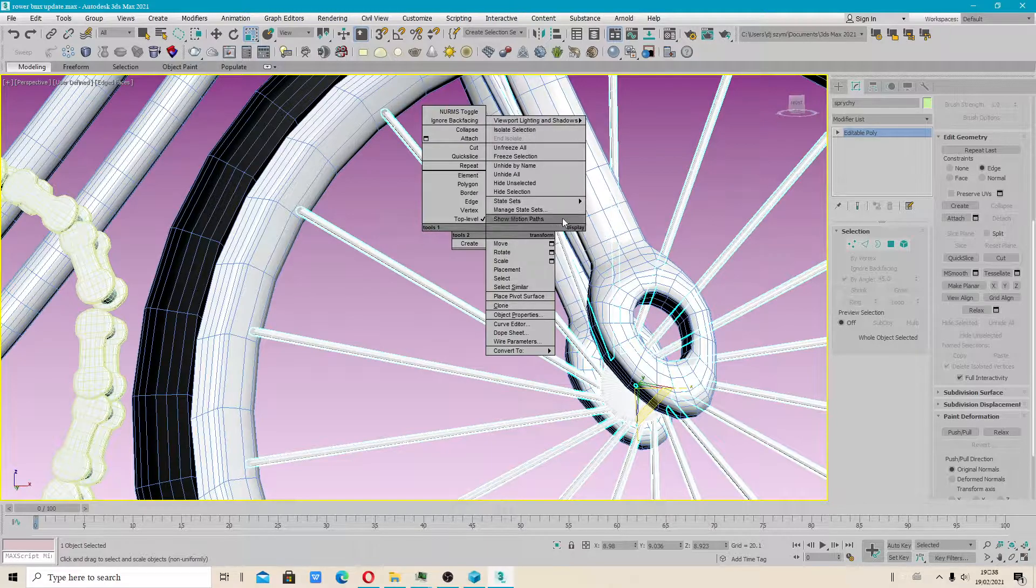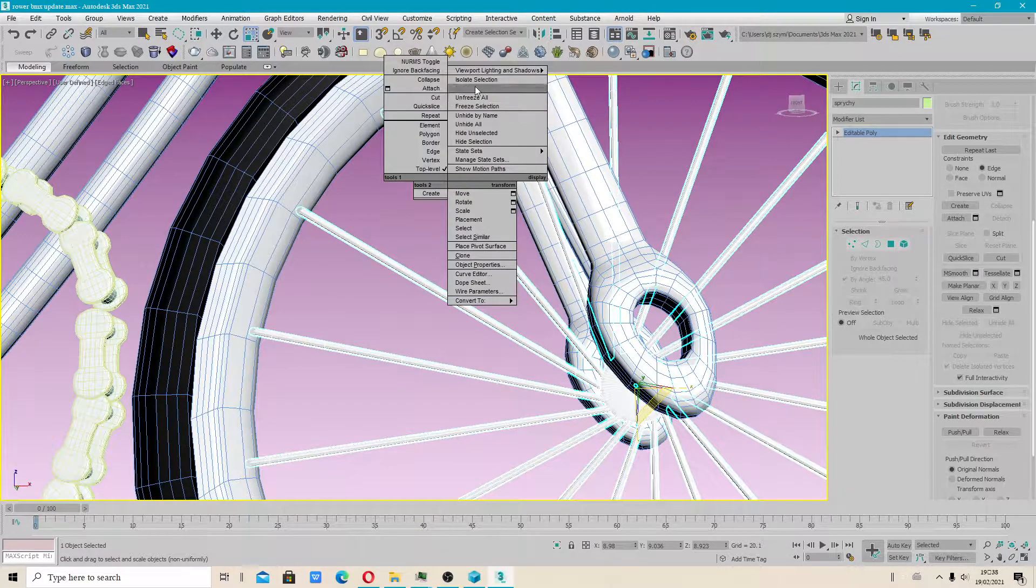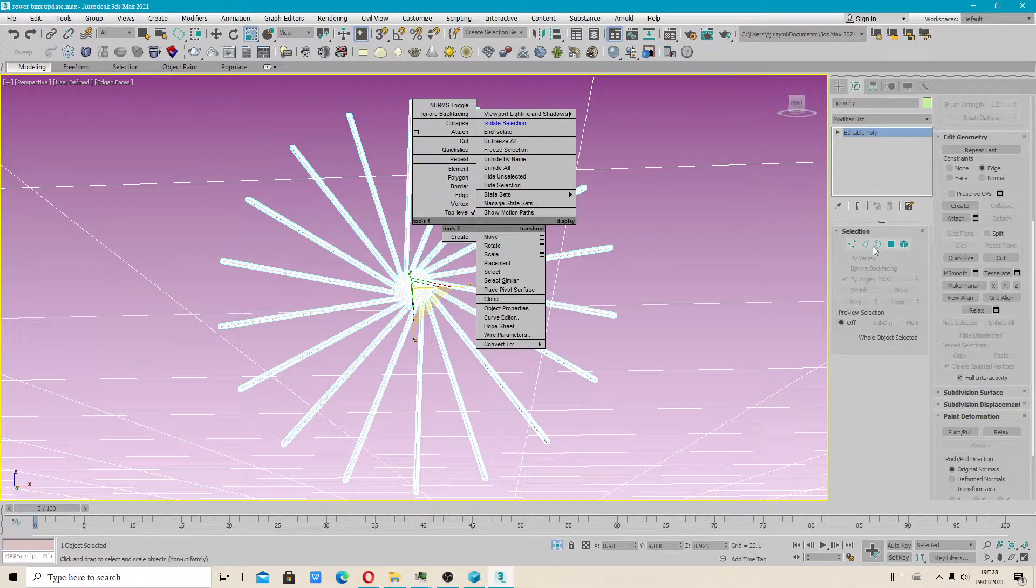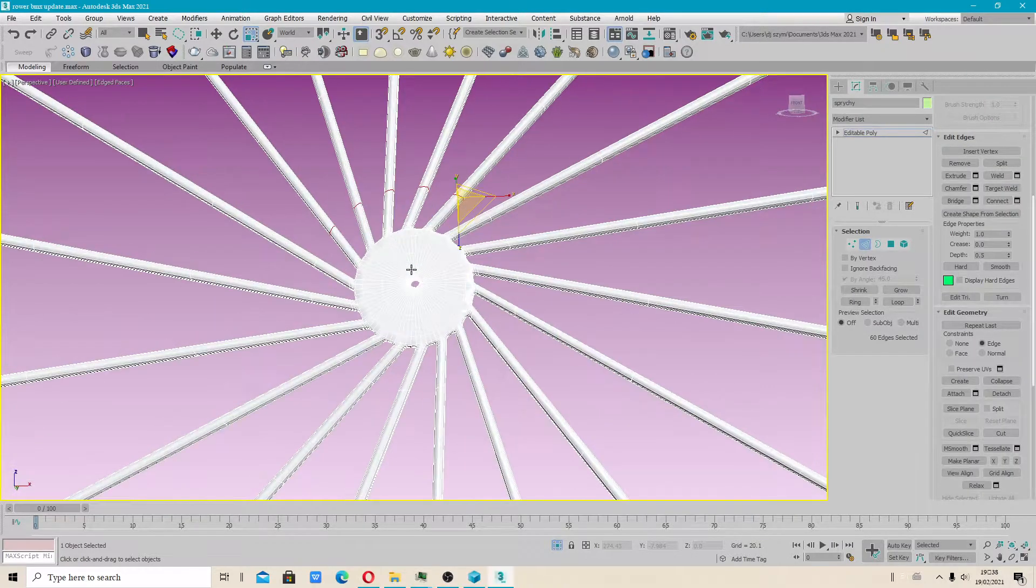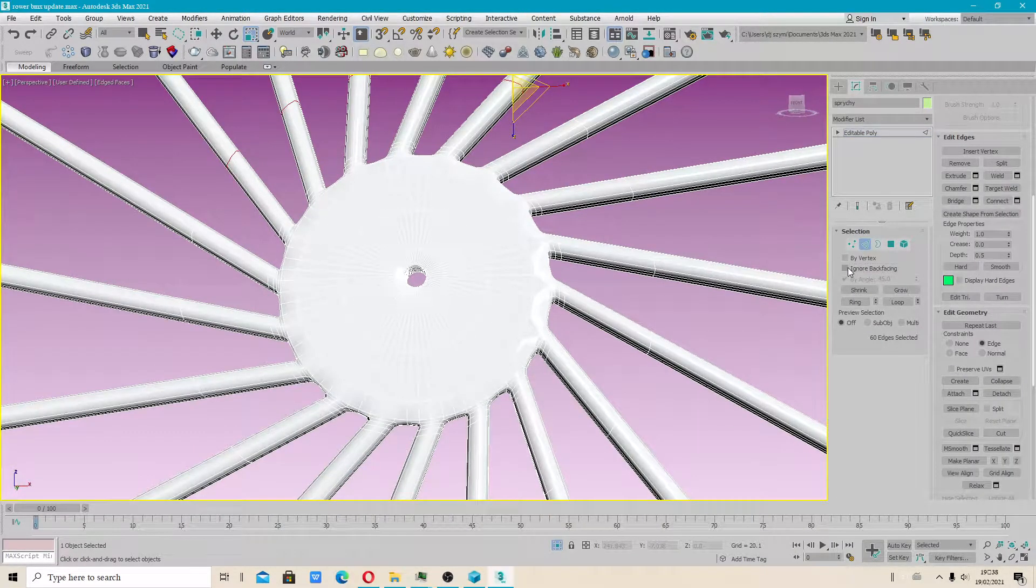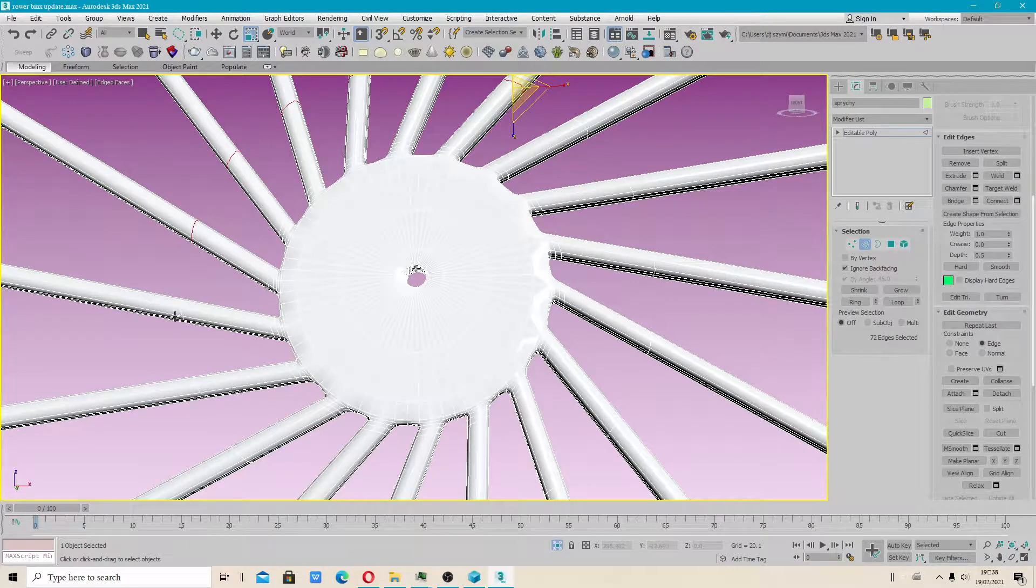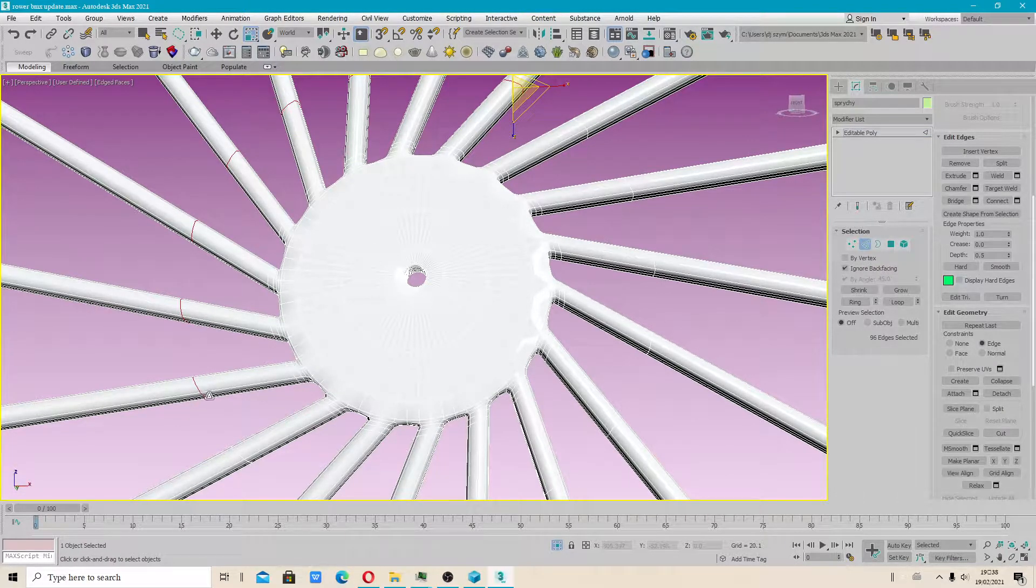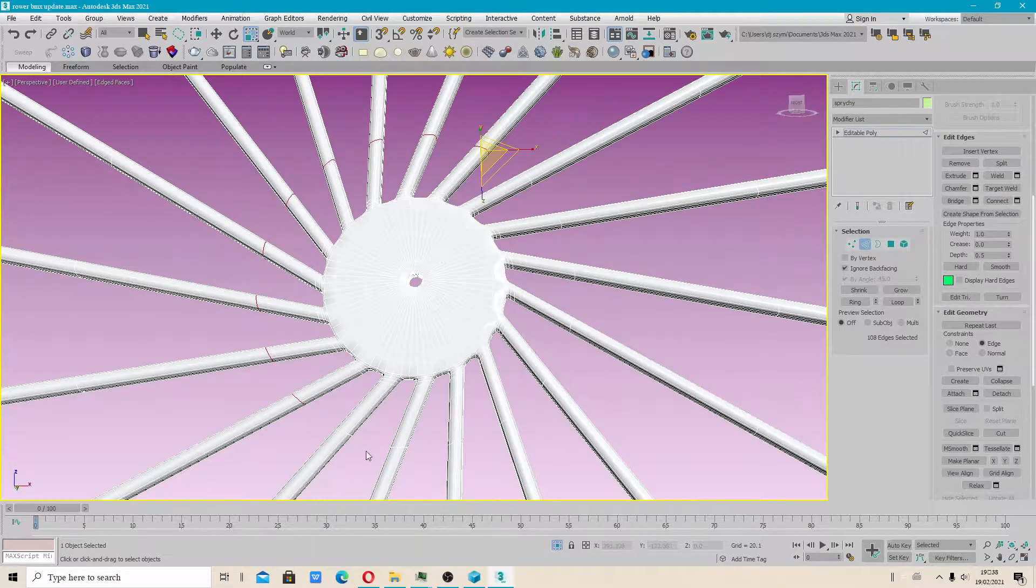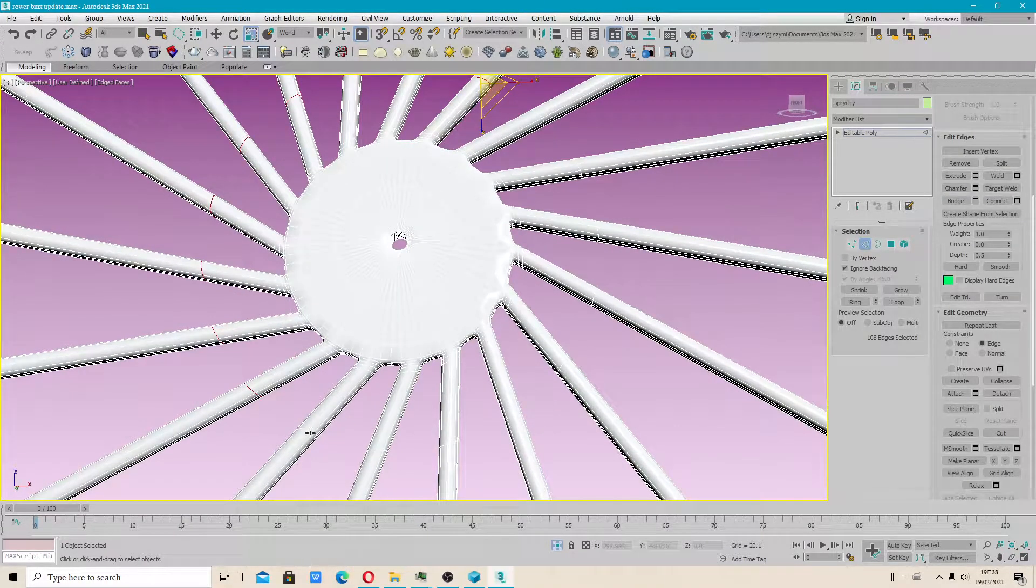Okay, I have to isolate selection. Let's select our vertices. Ignore backfacing. I have to scale. Maybe option scale will do its job.